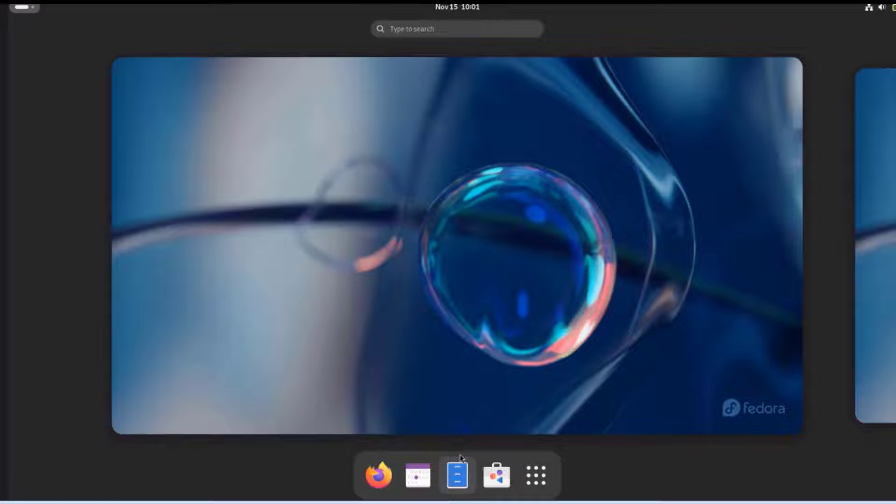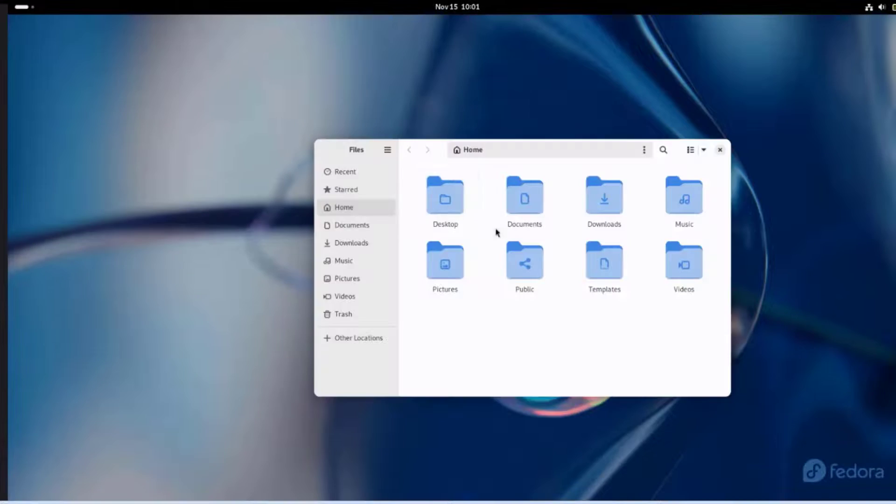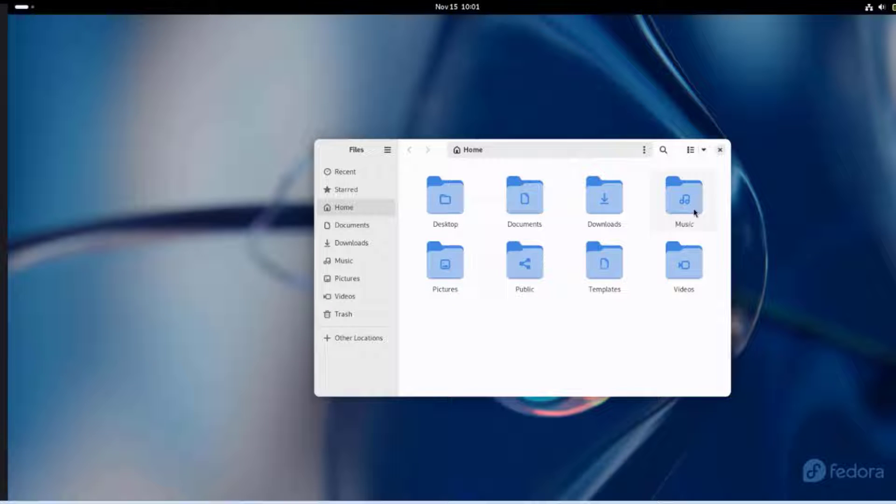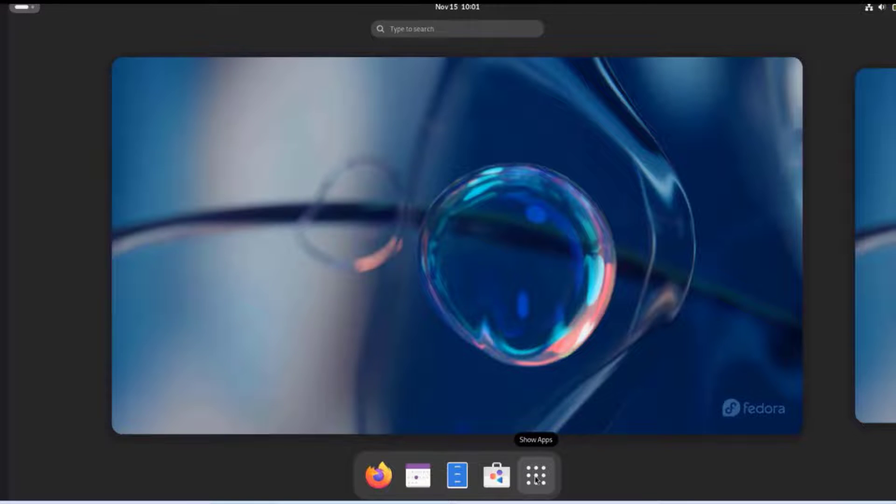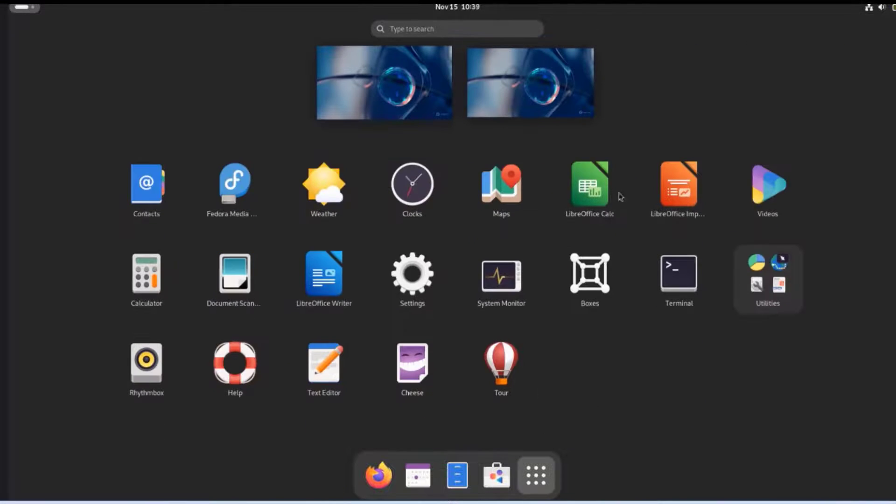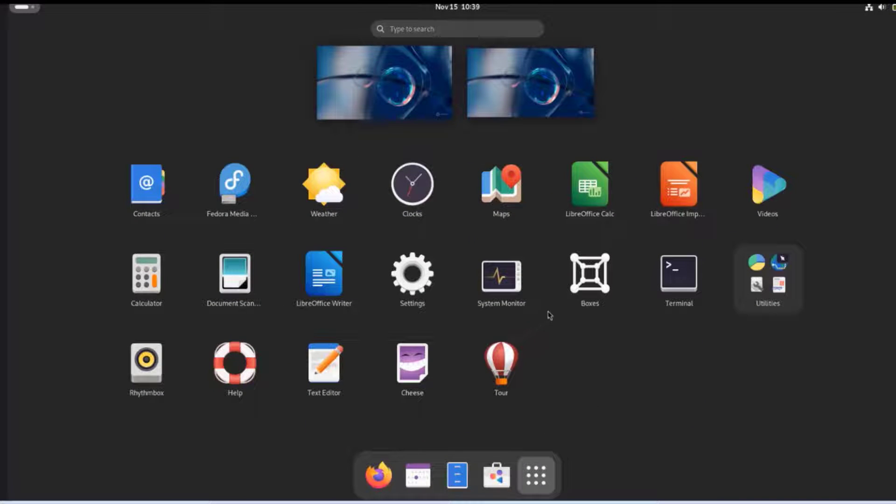This is the files app. These are lists of the folders, desktop documents, downloads, music, videos. This is the app grid. I'm going to click on it.